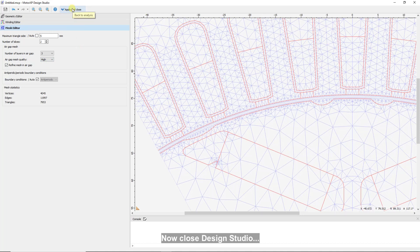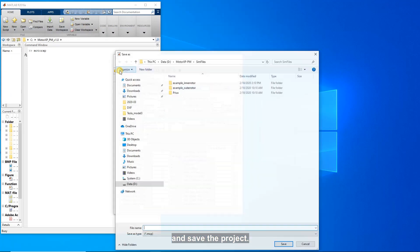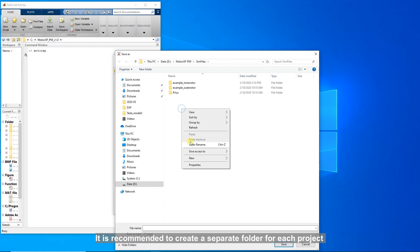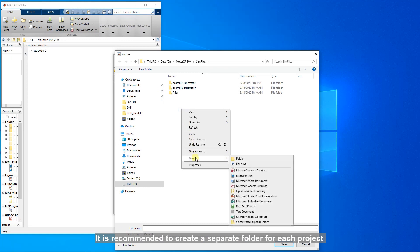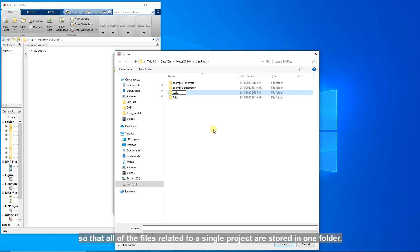Now, close design studio and save the project. It is recommended to create a separate folder for each project so that all of the files related to a single project are stored in one folder.